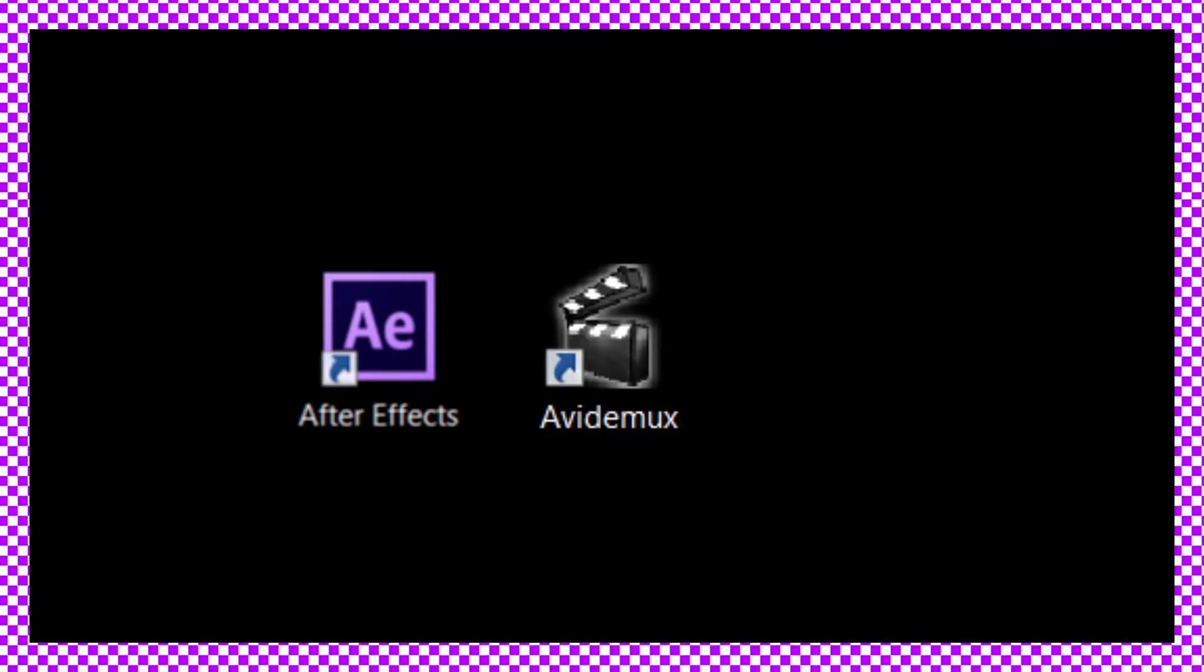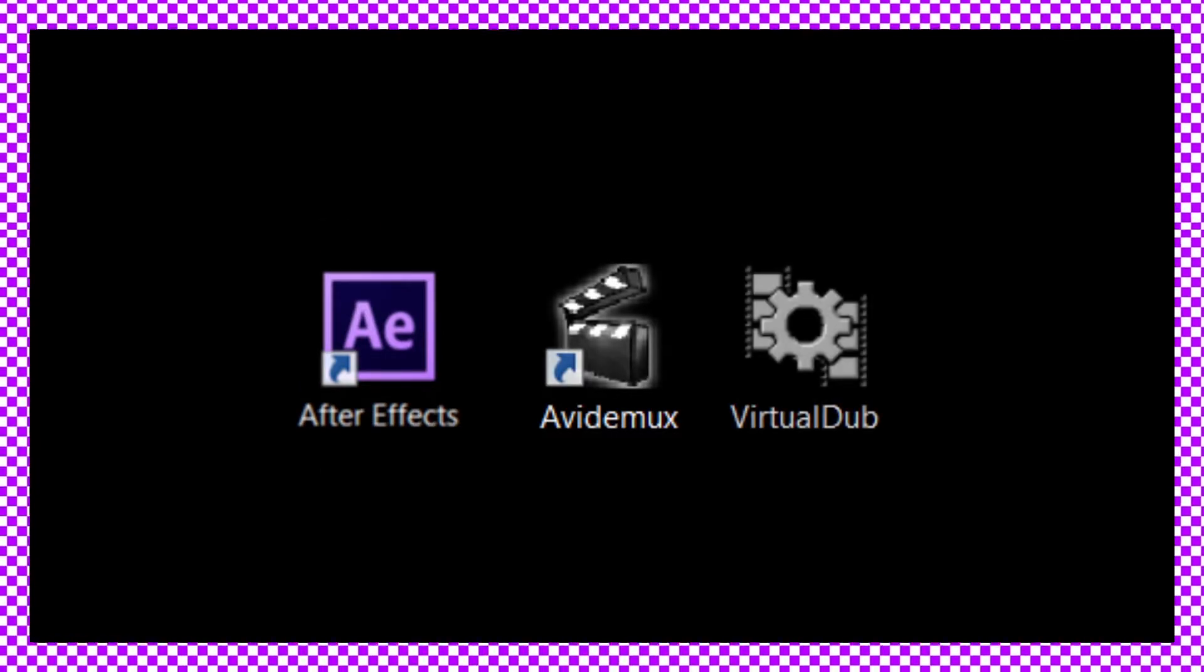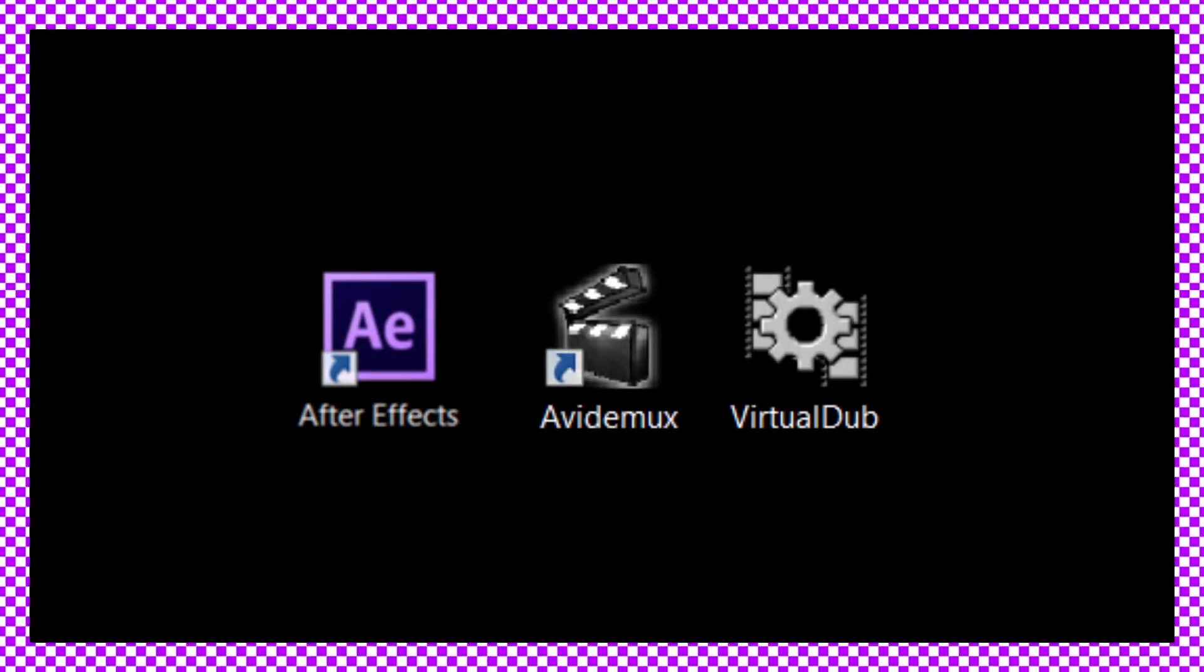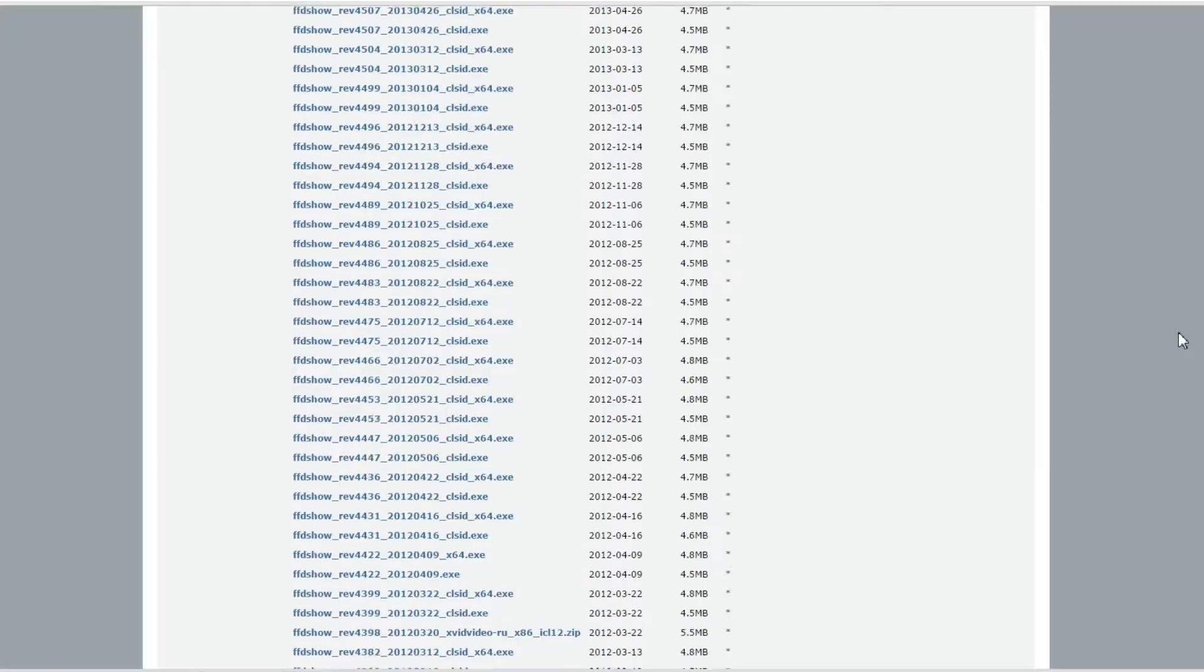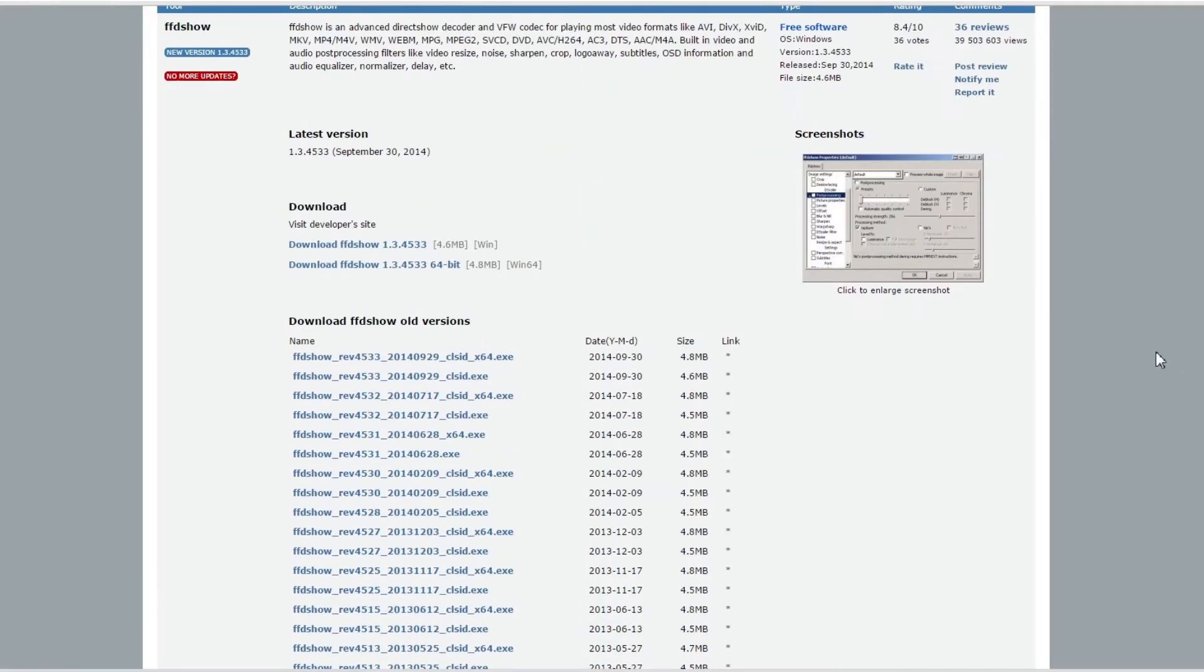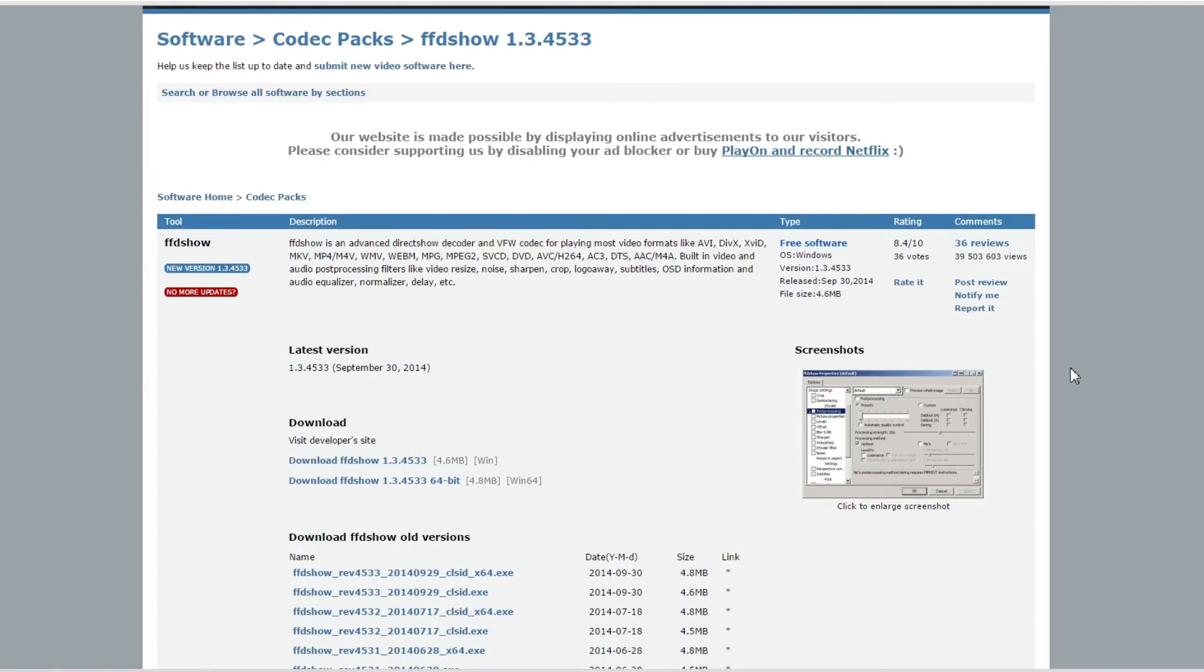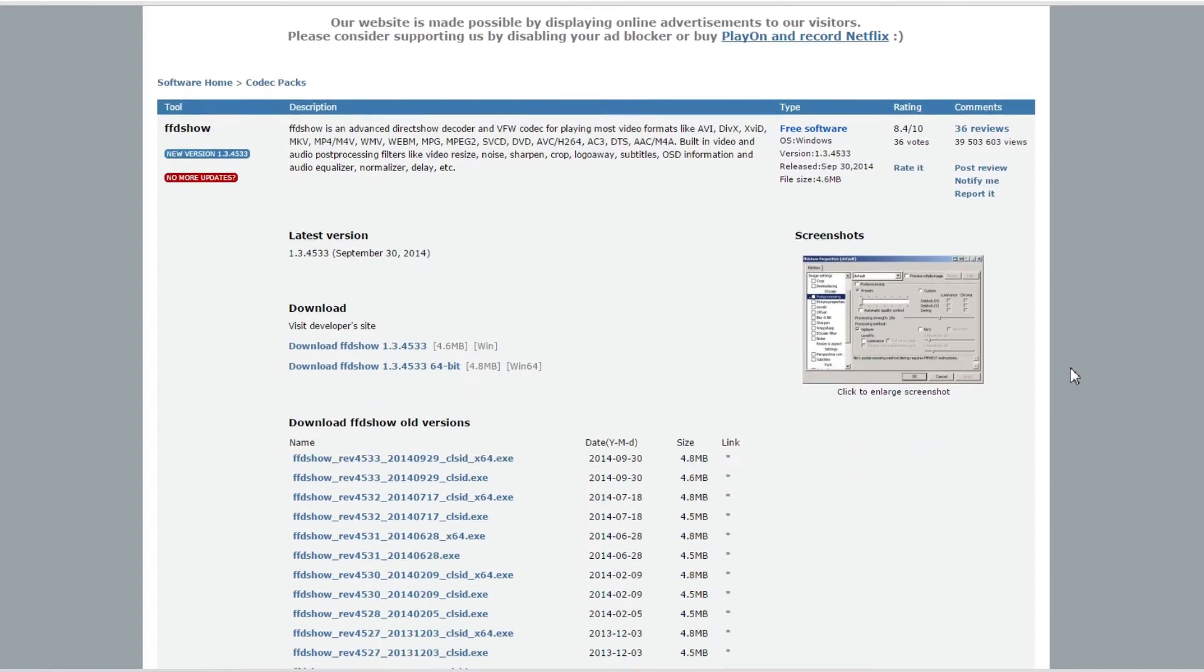With Virtual Dub you've got to make sure you get the FFD show compression codec, which is really annoying to get. It's kind of the hardest part of this whole thing because there's a million thousand versions to dig through and you need the exact one for your operating system.